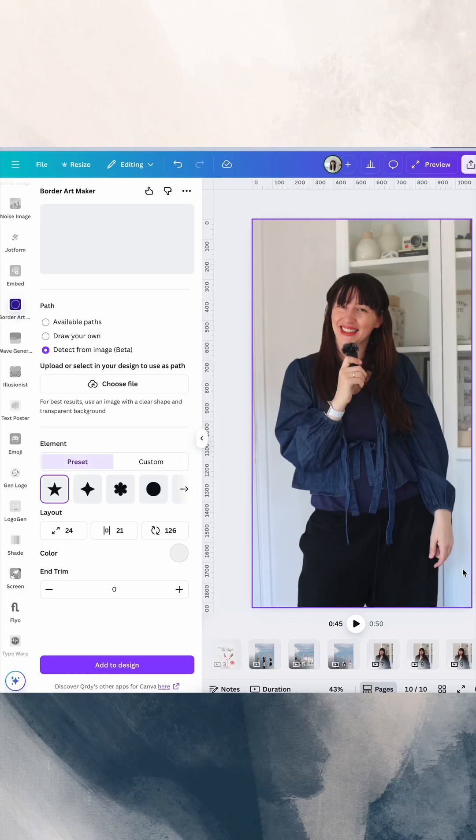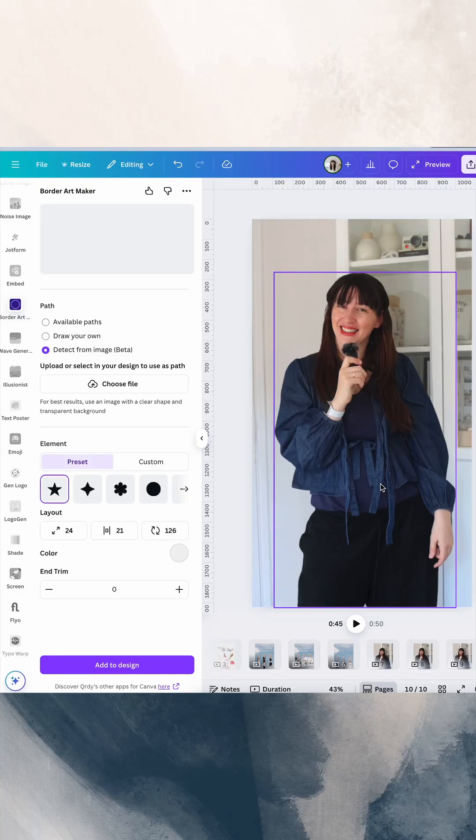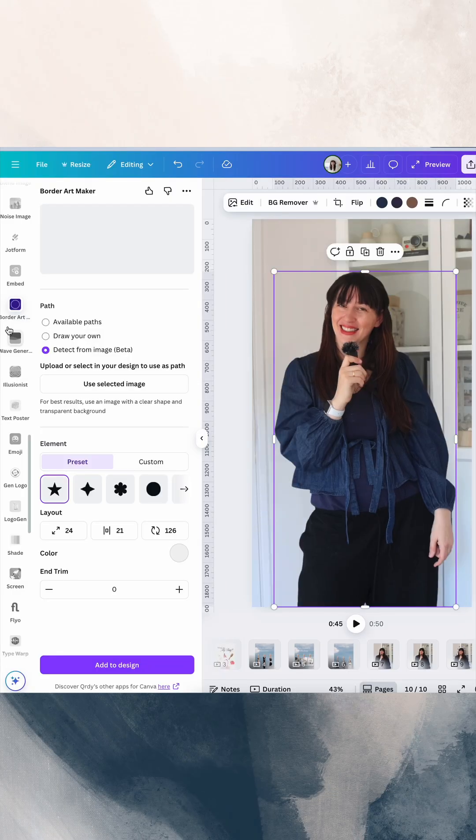All right, so what you're going to do is first of all, make sure you've got your image separate from your background. So I've already set that up.